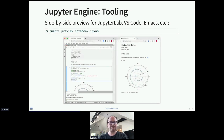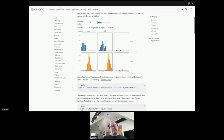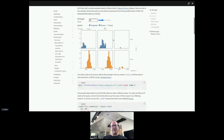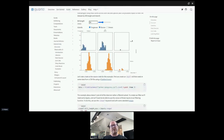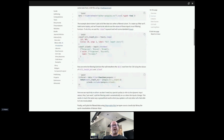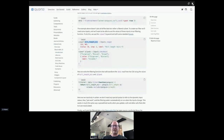I want to briefly talk about Observable JS. This is a JavaScript extension created by Mike Bostock, who also created D3. You can almost think of Observable as a sort of Shiny for JavaScript and D3. Here's an example similar to a Shiny application with a slider that affects a visualization. Interestingly, OJS is all done on the client side — there is no server. It has a very Shiny-like syntax where you create an input with 'viewof' and reference that variable when computing outputs, and it all works reactively.